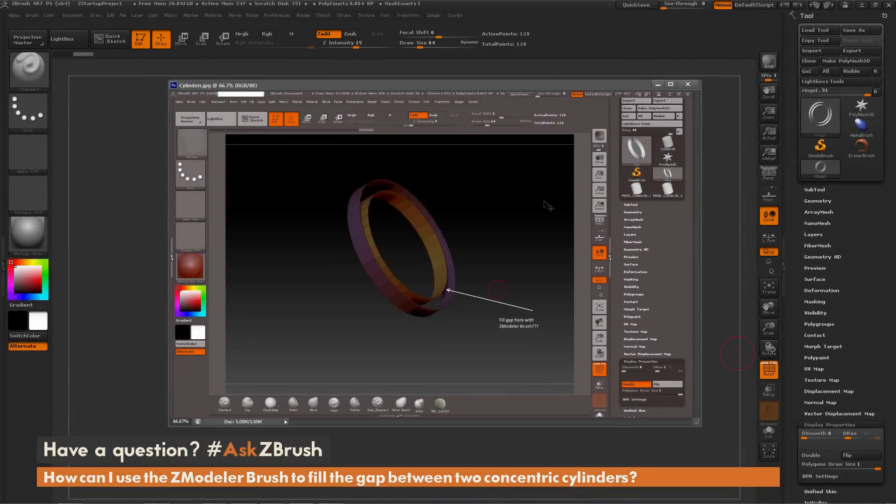This is Joseph Drust, and welcome back to another episode of Ask ZBrush.